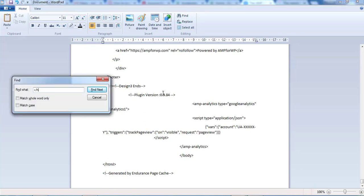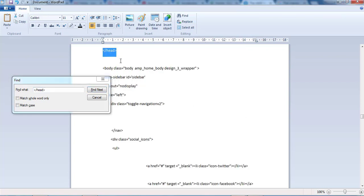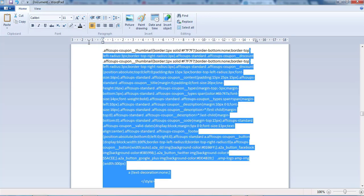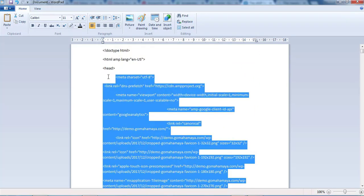The reason people get that error is they are checking their normal website URL instead of the AMP page. You should check your AMP page — add AMP at the end of the URL — then click Validate again and you will get a pass.